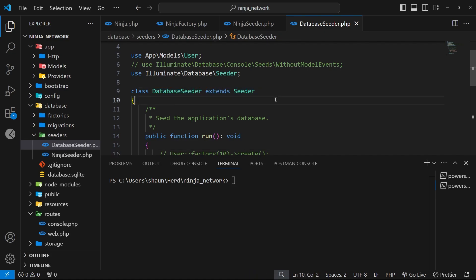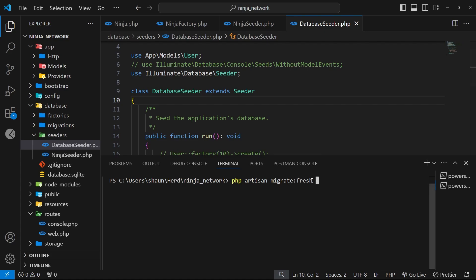So then to do this we can open up the terminal and we're going to type php artisan migrate and then a colon and then we can say fresh. And this tells artisan to drop all the tables made up until this point and essentially start with a fresh database and then run the migration files again all at once to remake the tables.